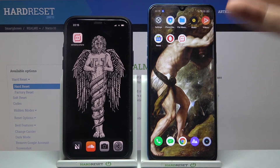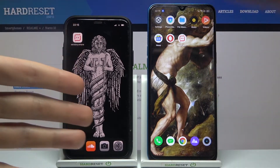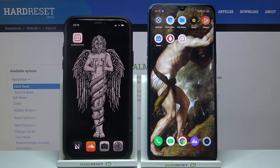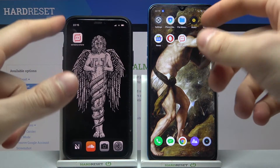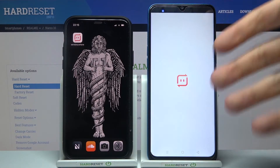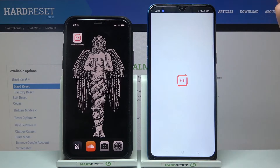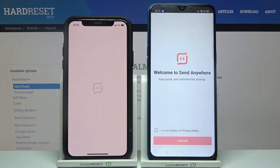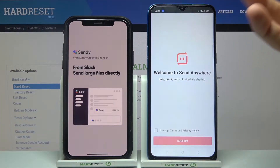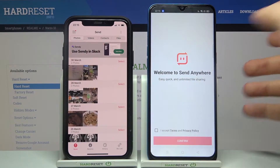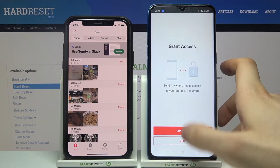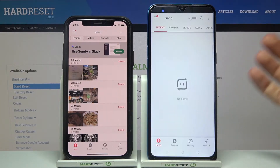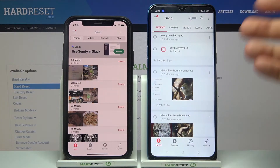You can use it to transfer files from Android to Android, or from Android to iPhone. All you need is to download this app from the Play Store or from the App Store, then accept the terms of privacy and grant access to everything it requires.